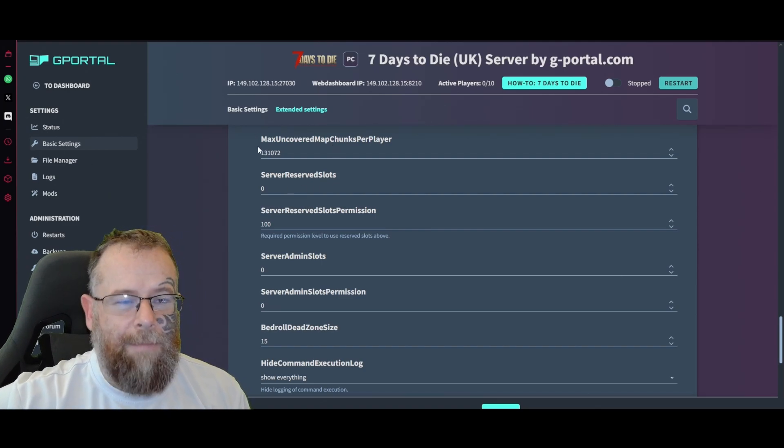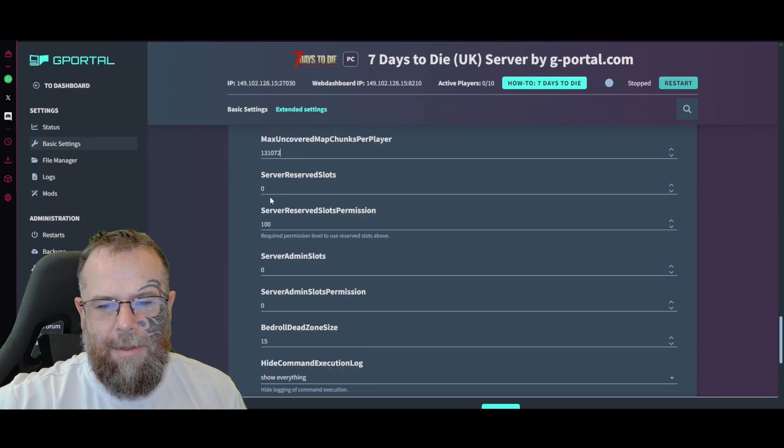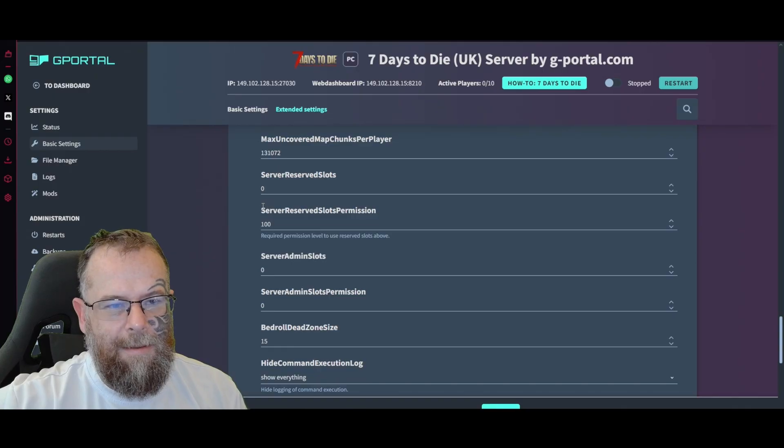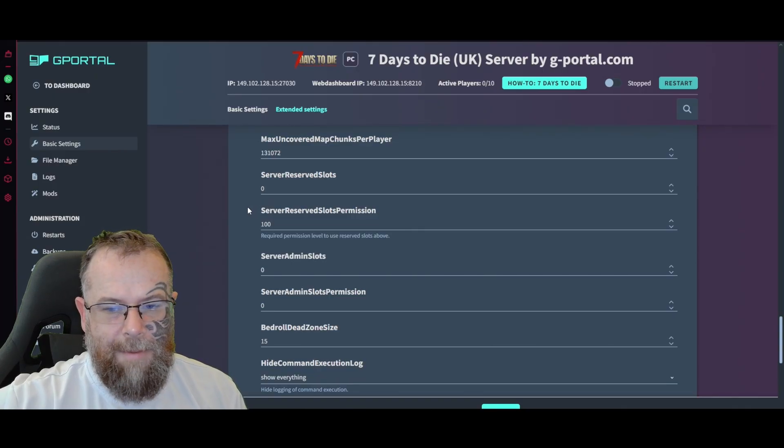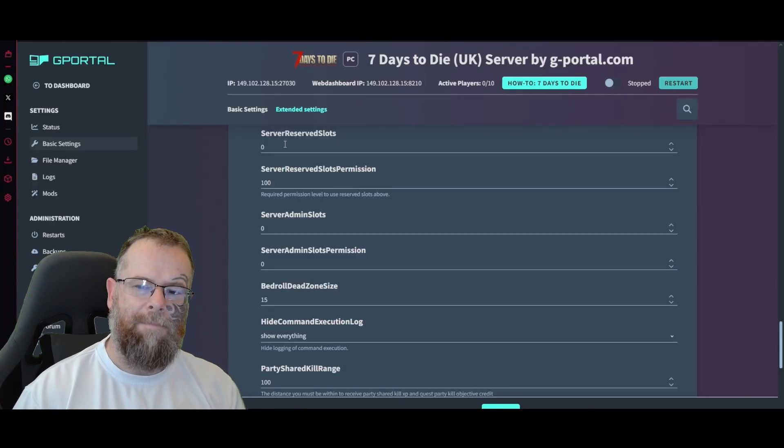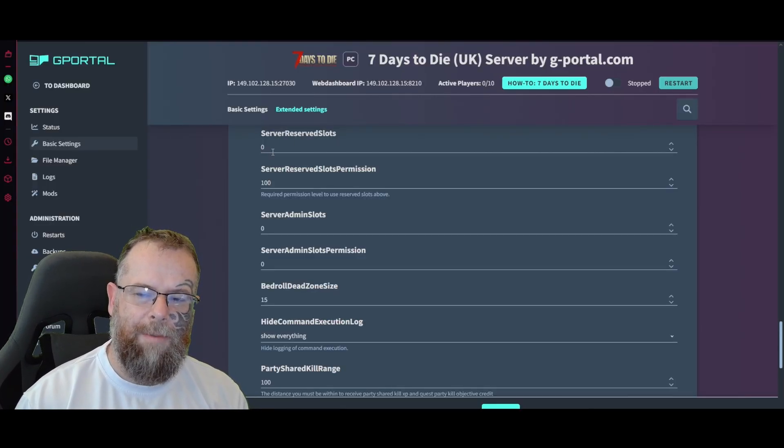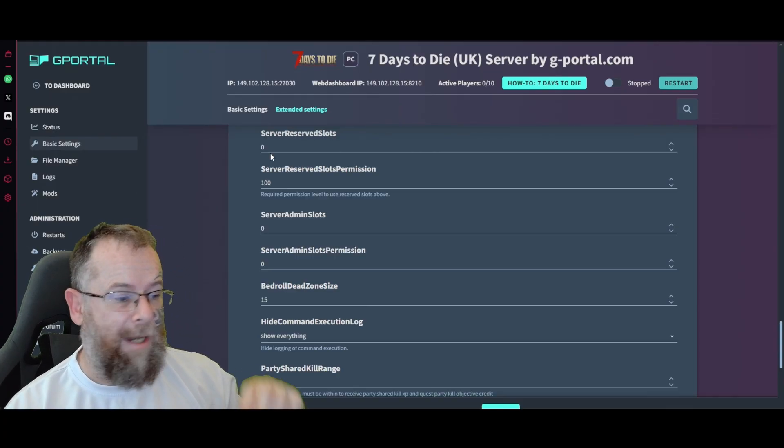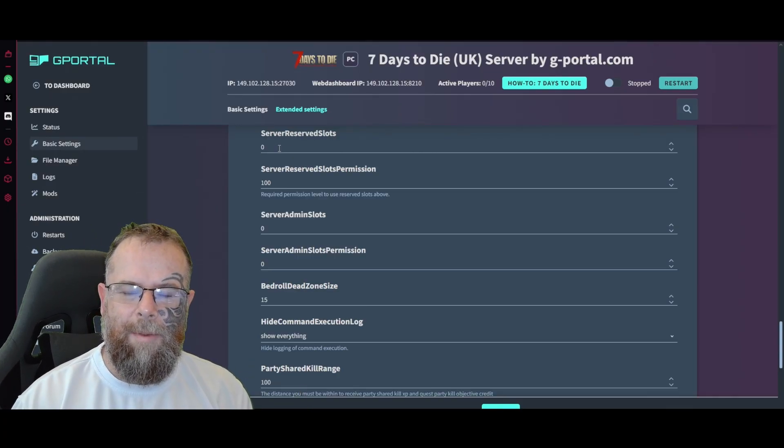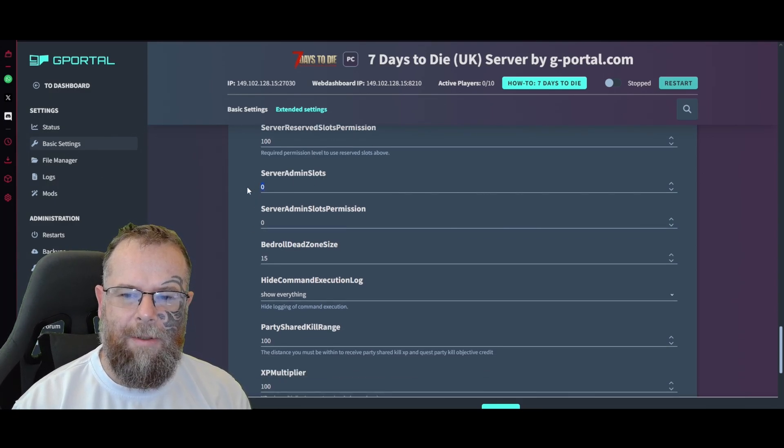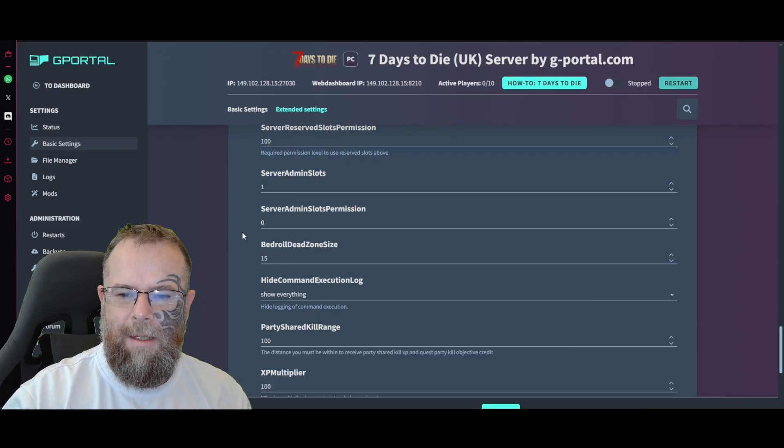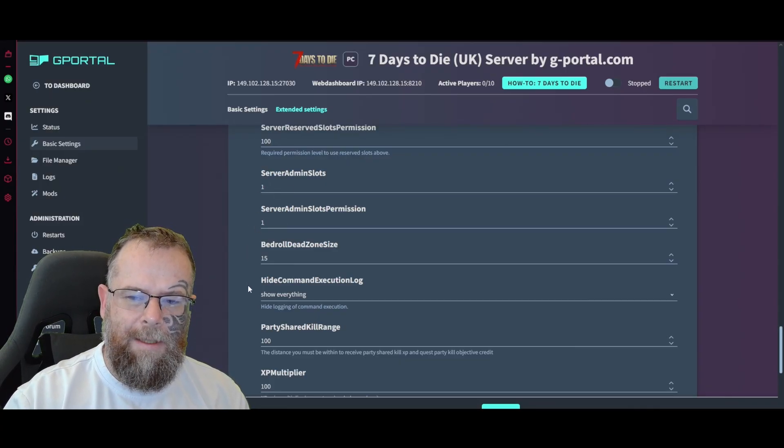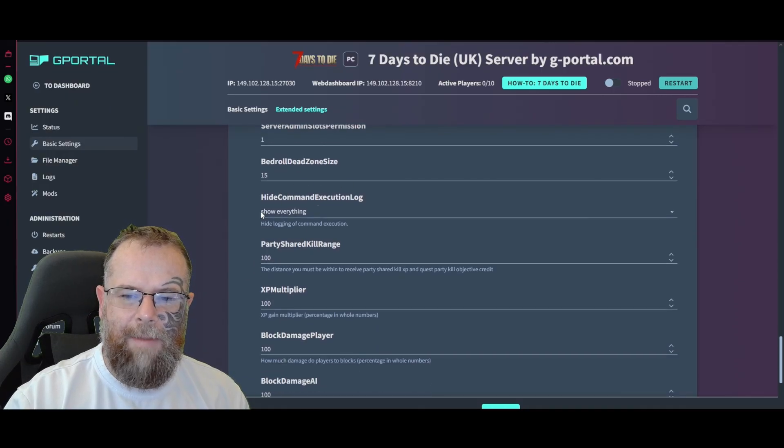If you don't know how to change this one, don't change it, just leave as is because I messed around with this one on the last update and didn't see anything, it was bad. Server reserve slots - if you have eight players in your clan and you always want to make sure eight of those slots are for your clan, put that to eight. Then the permission - how many admin slots, always say leave that to one. How many admin per slot permissions - one. Bedroll size I believe is 15.